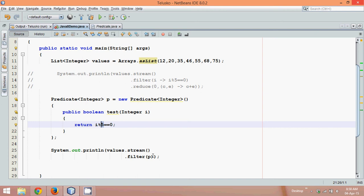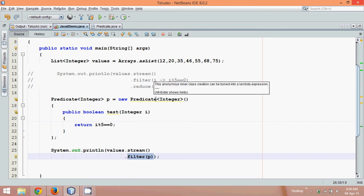Now what this filter will do is if it returns false, it will remove that element from the stream. Simple. So this is how it works, this is your predicate here.